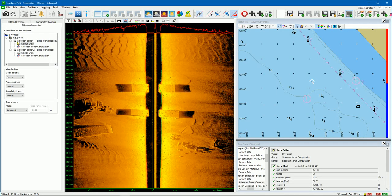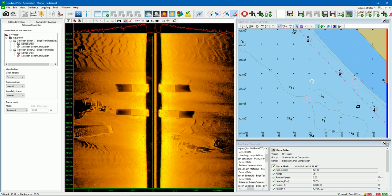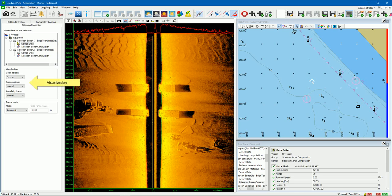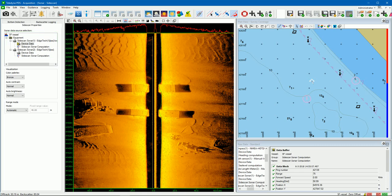The Sidescan view consists of a left pane to configure parameters, and a waterfall pane displaying the data of the selected data source. The waterfall display has a toolbar to set settings quickly. In the Sidescan Sonar properties pane we can select the sonar data source, visualization parameters of the shown data, and the range mode. All Sidescan Sonar devices added to the vessel configuration are listed, and the selected data source is shown in the waterfall.